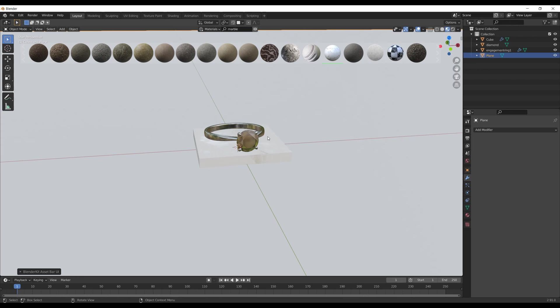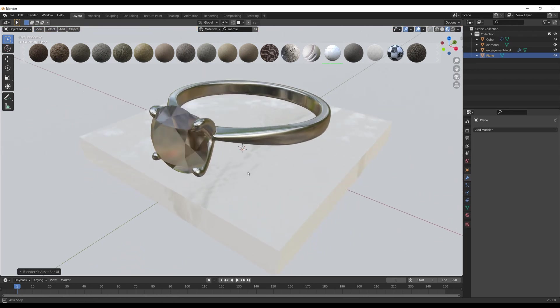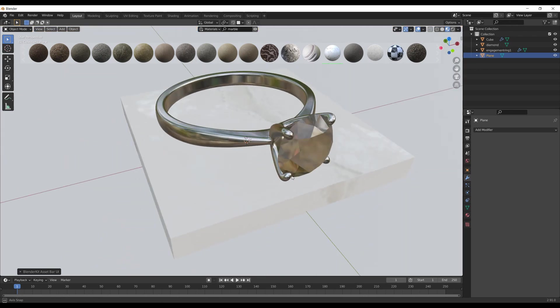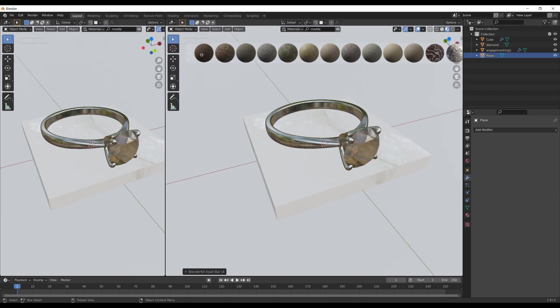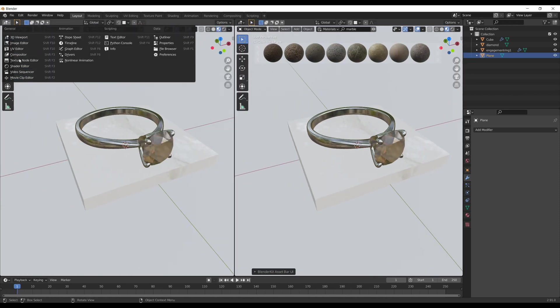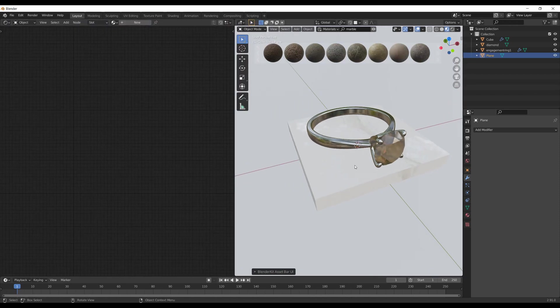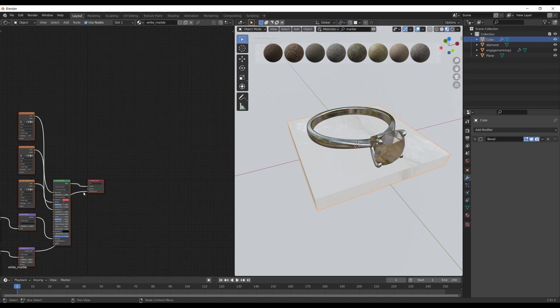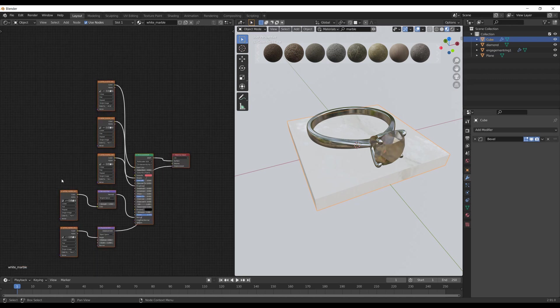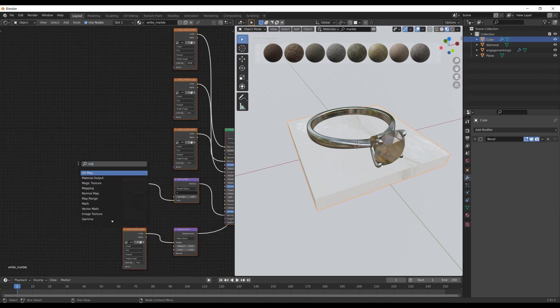In this case, I found a pretty good-looking marble material and put it on the pedestal. As you can see, I have to adjust the textures. For that, I split my screen in half, go to shader editor, and add mapping node and texture coordinate nodes to control the position of each map.